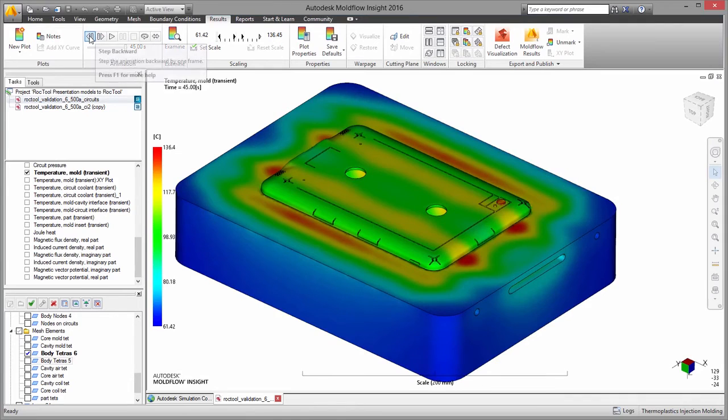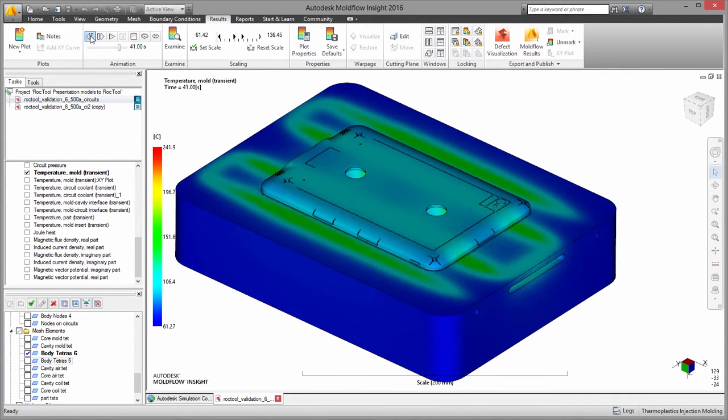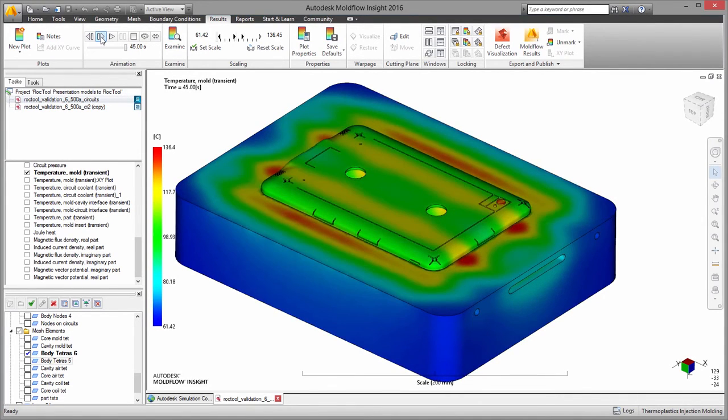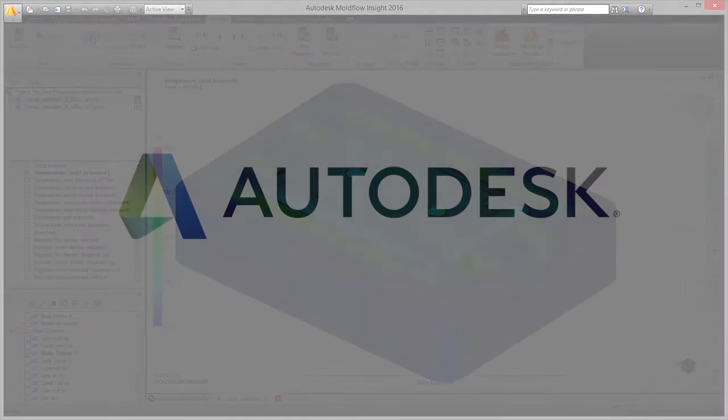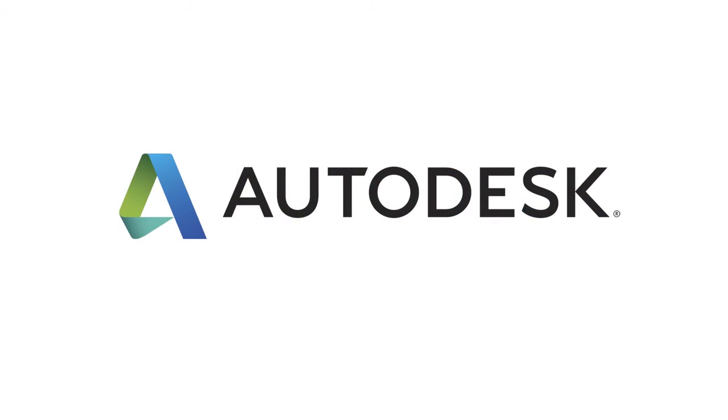Whether you want to experiment with induction heating or you want to make sure your system is designed for maximum effectiveness, the new induction heating capabilities inside Moldflow 2016 can help.